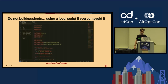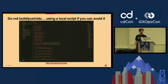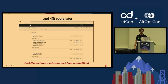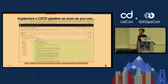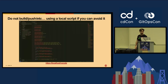It probably took me longer to write that batch script than it took me to implement CICD on GitHub in the first place. So just implement your CICD pipelines as soon as you can — whether that's via GitHub Actions or whatever other tool you want to use. Just make it one of your first priorities.